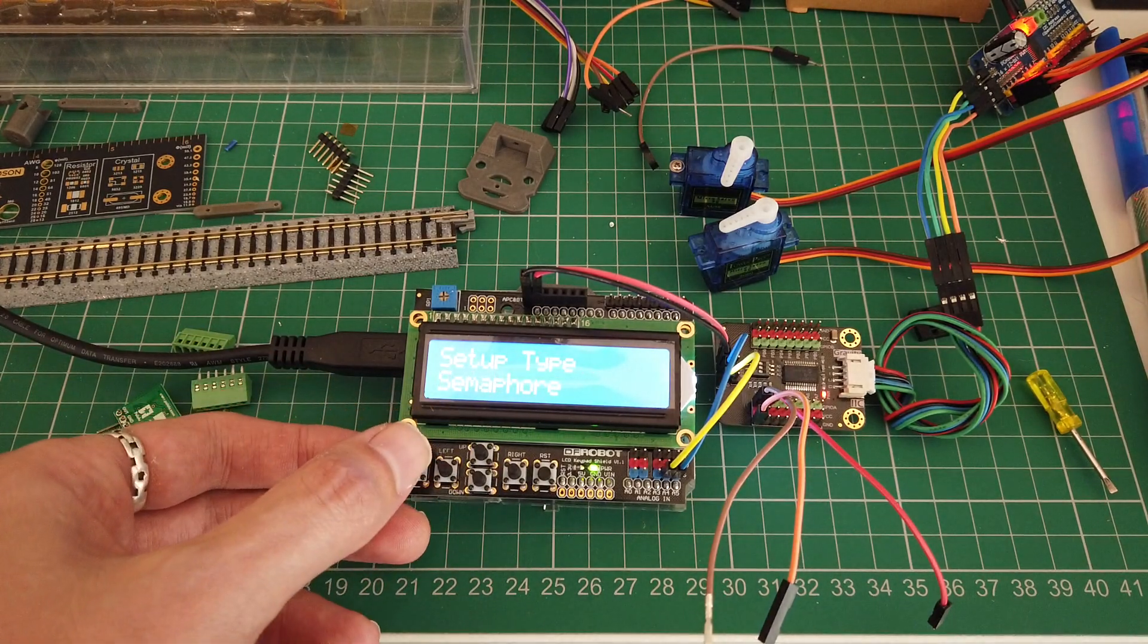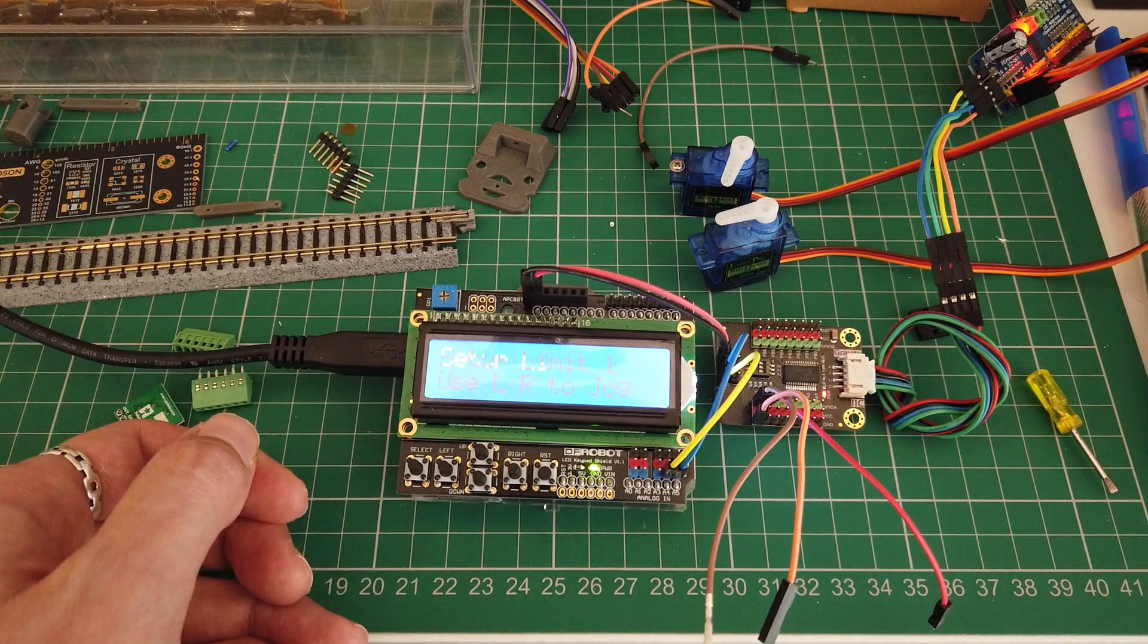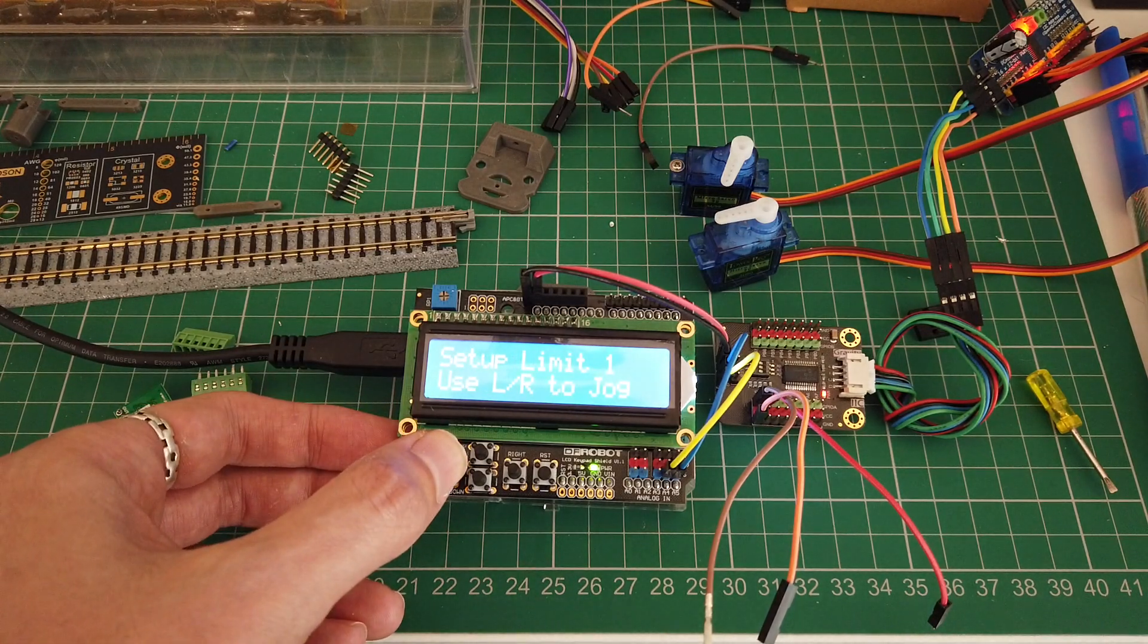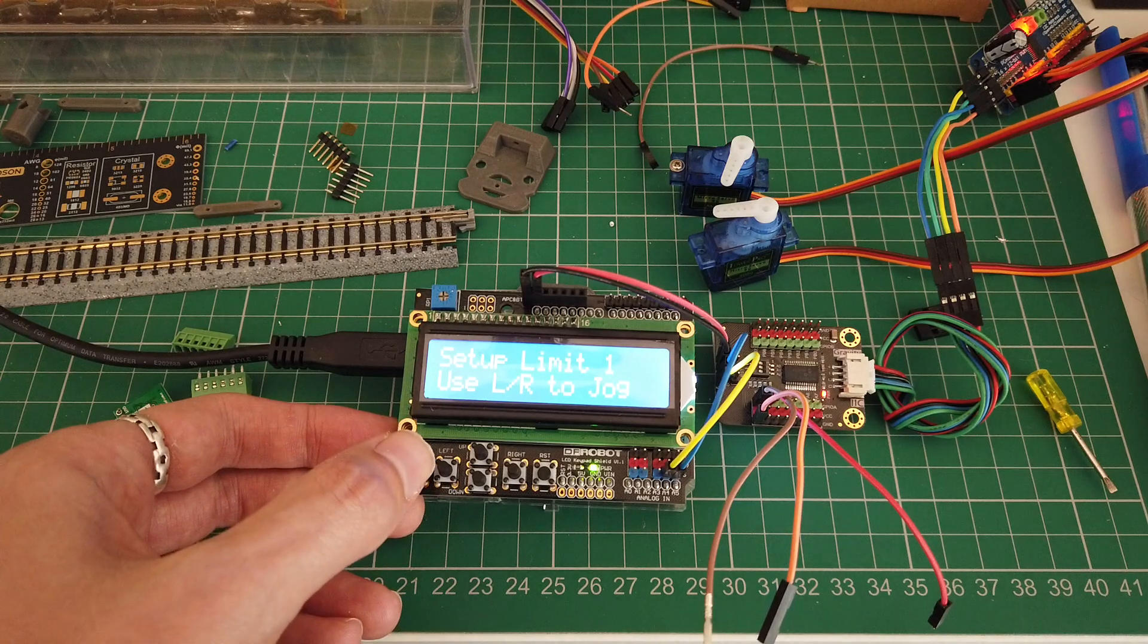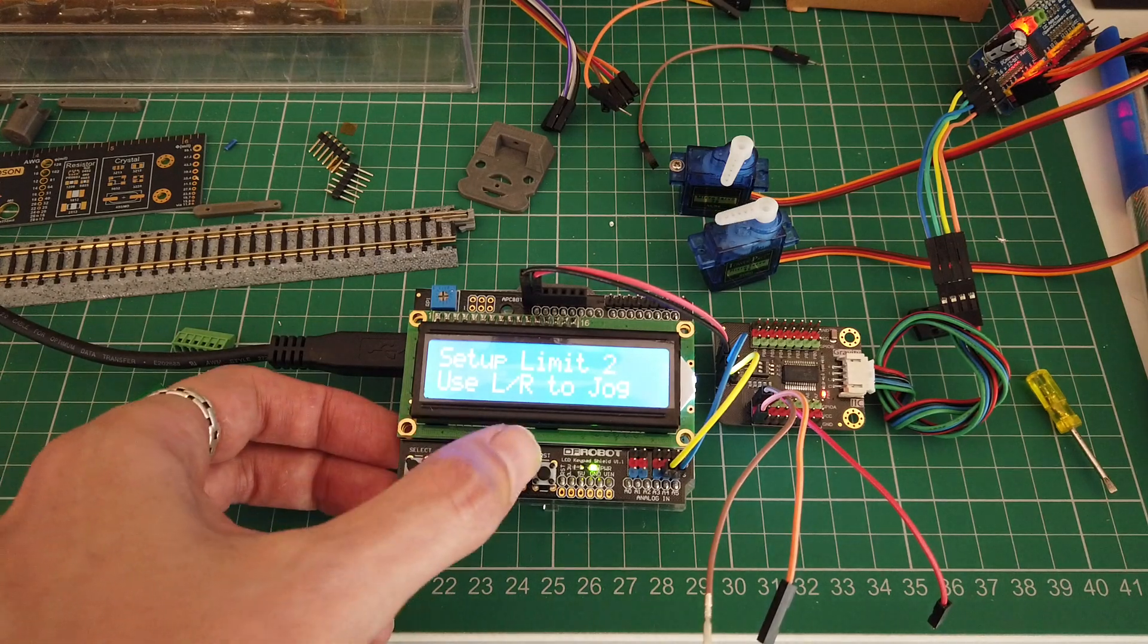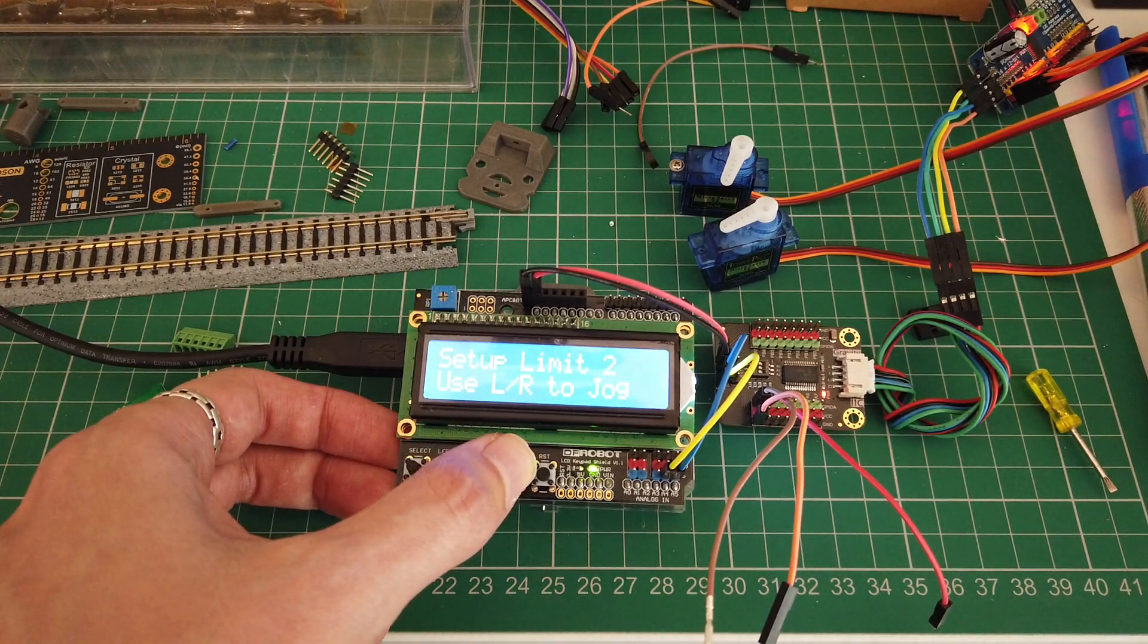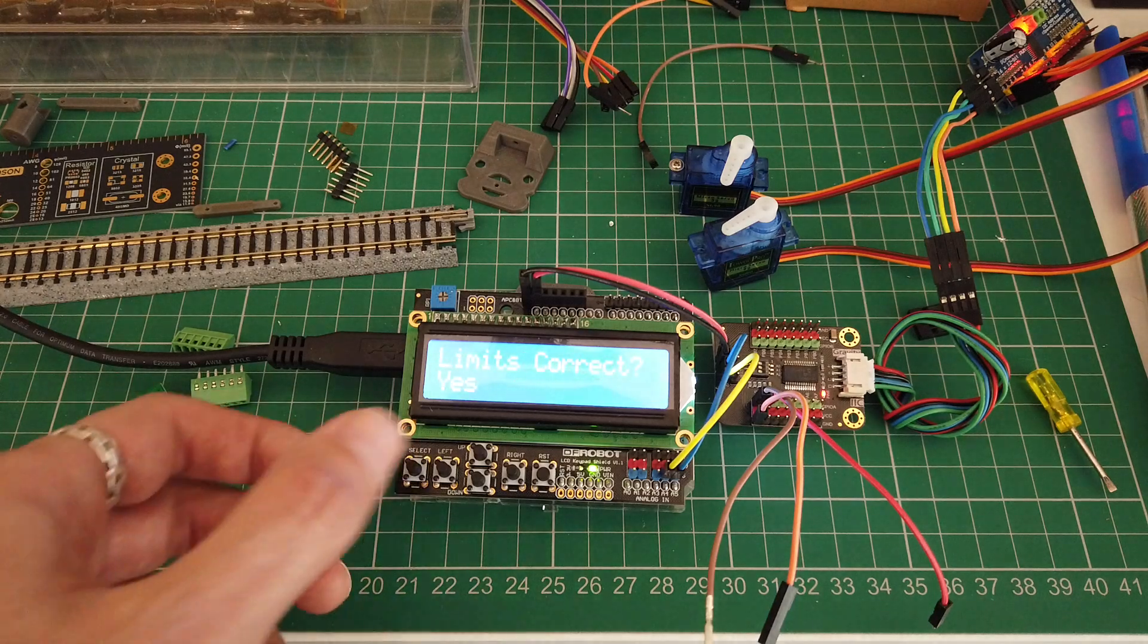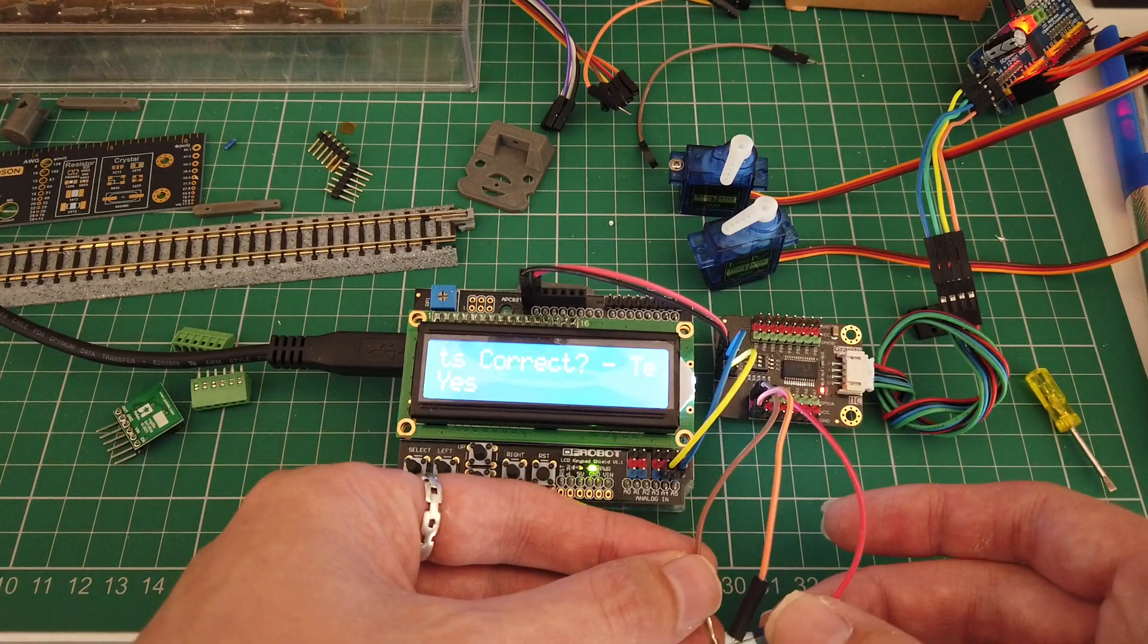Do a semaphore signal this time. It centers. Use the jog to put some travel. Check if your limits are correct.